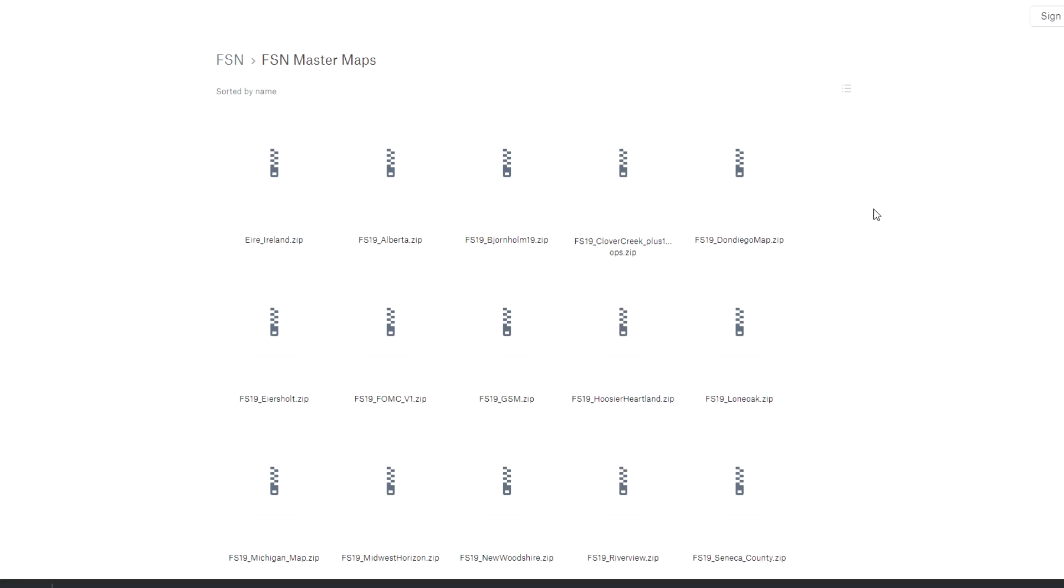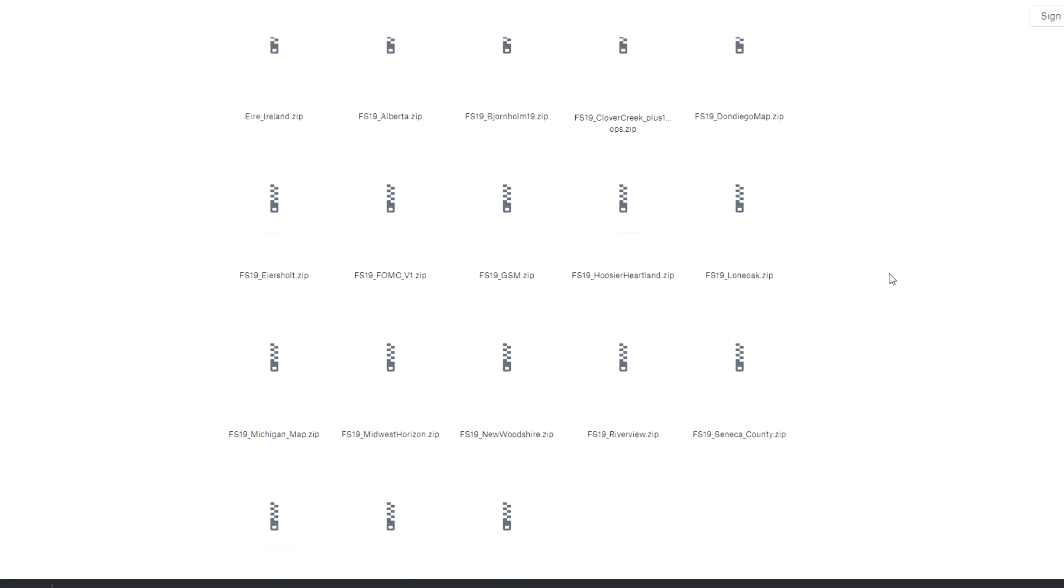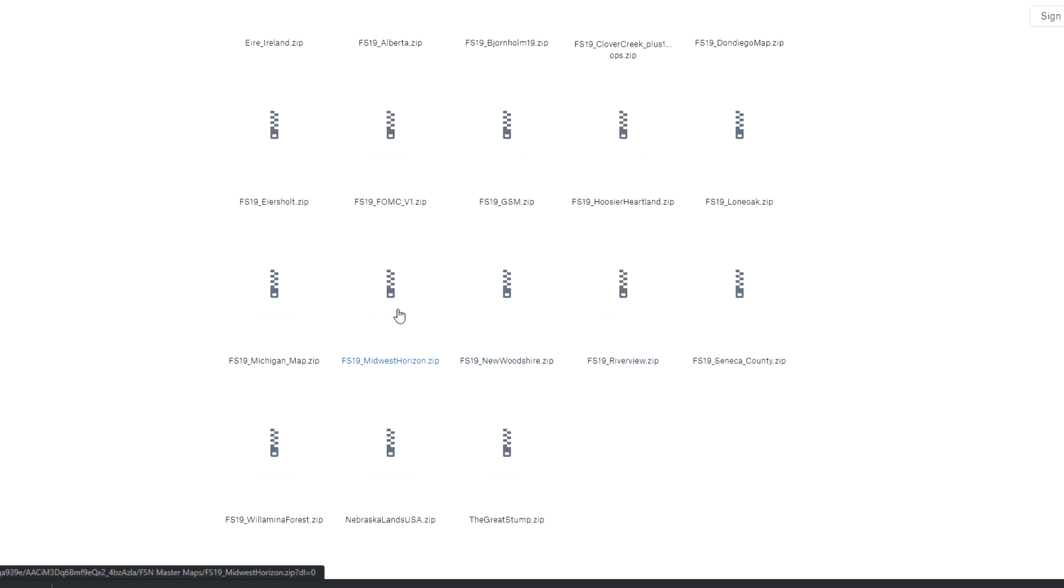One, you're able to pick and choose the maps that you see yourself wanting to pick up contracts on right off the bat. I recommend downloading the Midwest Horizon map as one of the first ones that you download, since that's the map that all of the NPC fieldwork contracts are on, which will likely be one of the main ways that you make money when you first start out in the FSN.